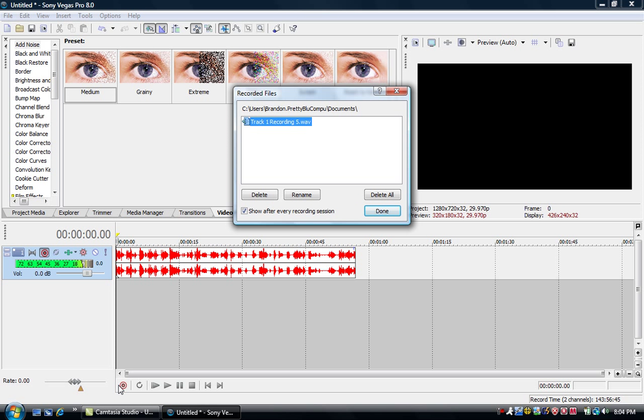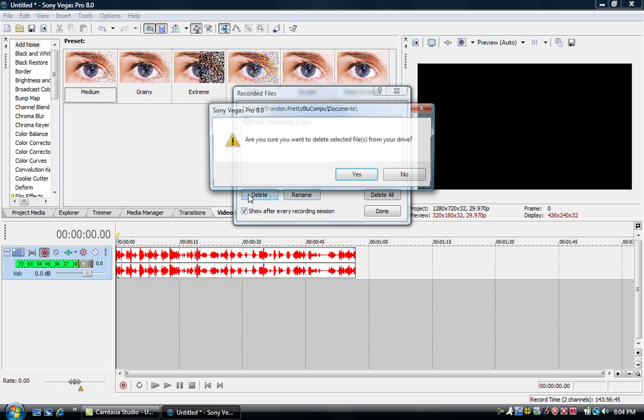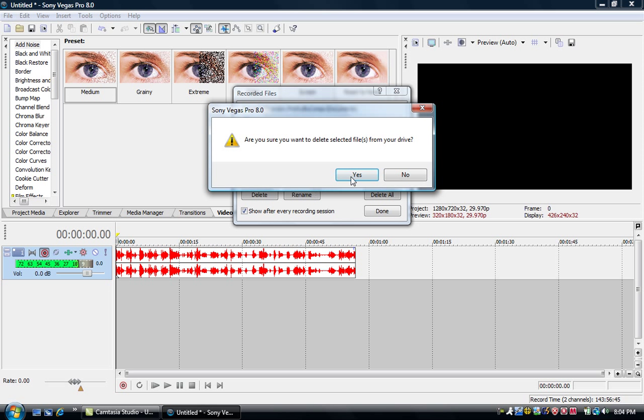And it'll say whatever. I have Show After Every Recording Session saved, so that if I have a run that I don't want, I can just delete it. You can rename it, delete all the recordings, all that. So I'm just going to delete this one.